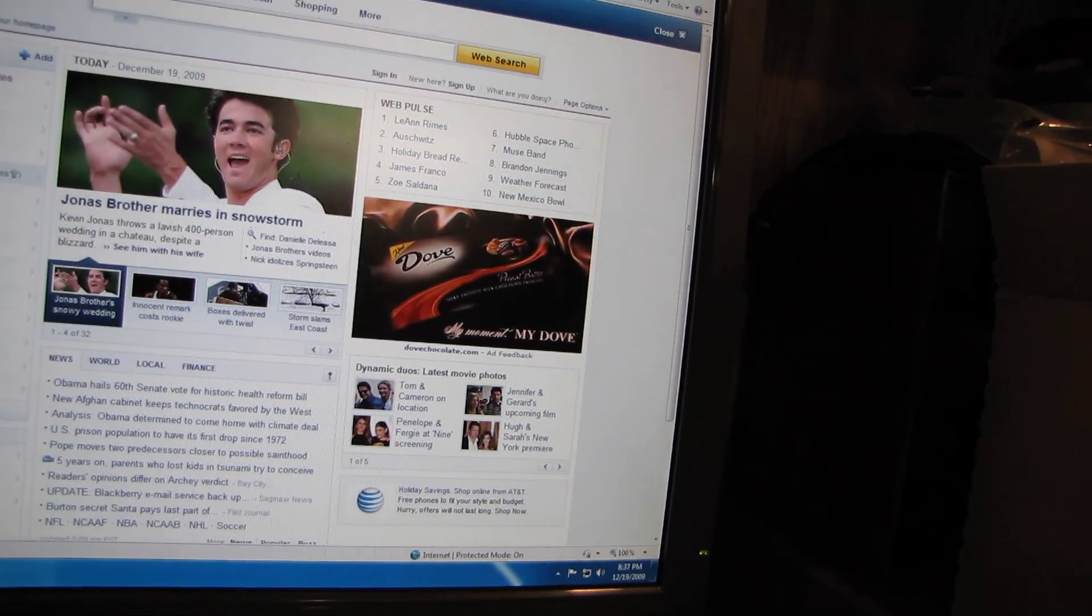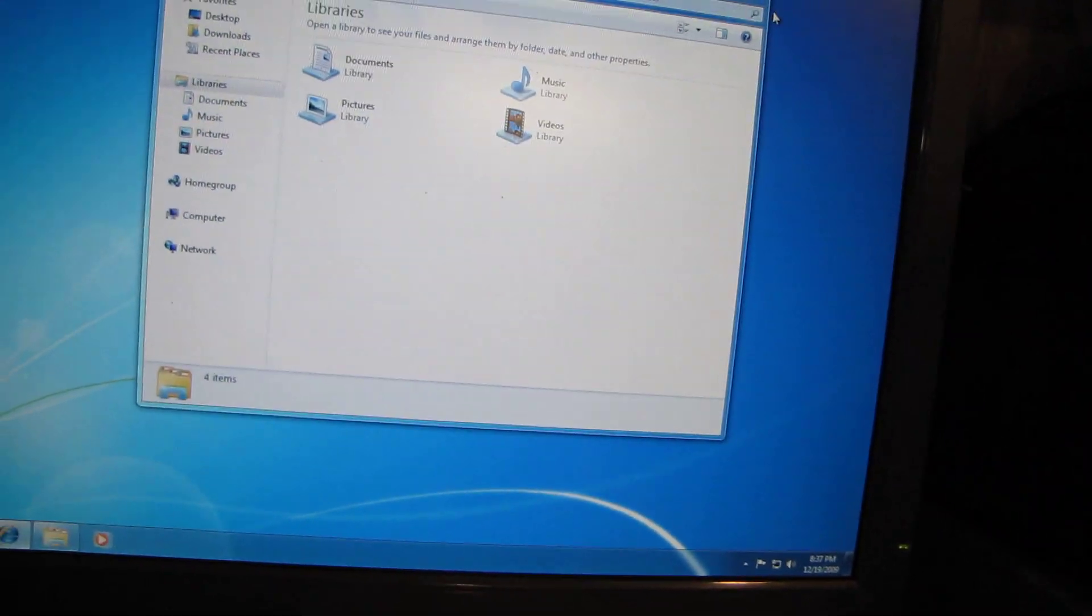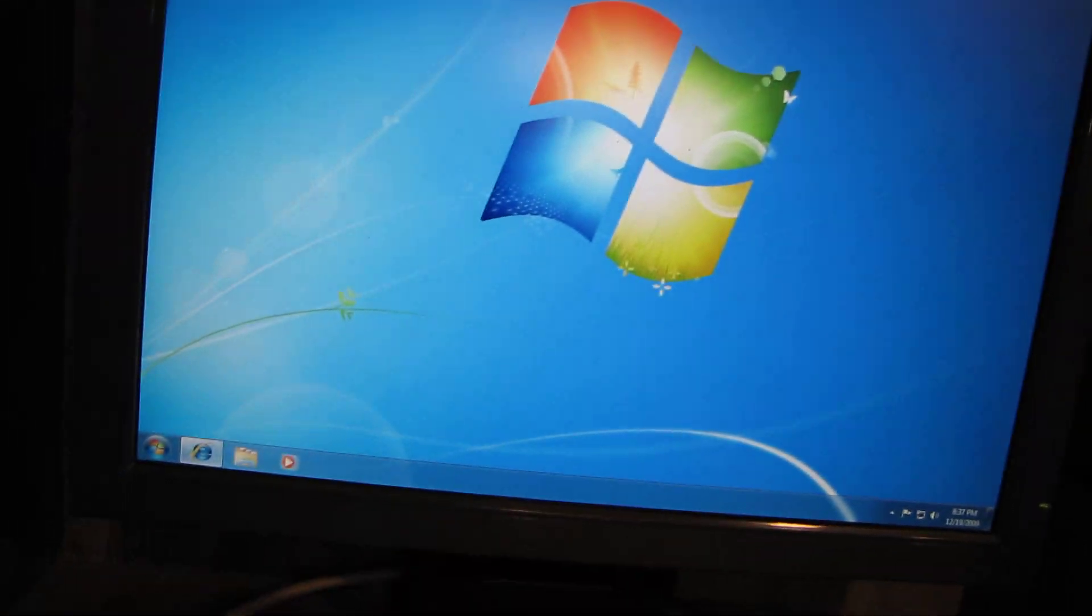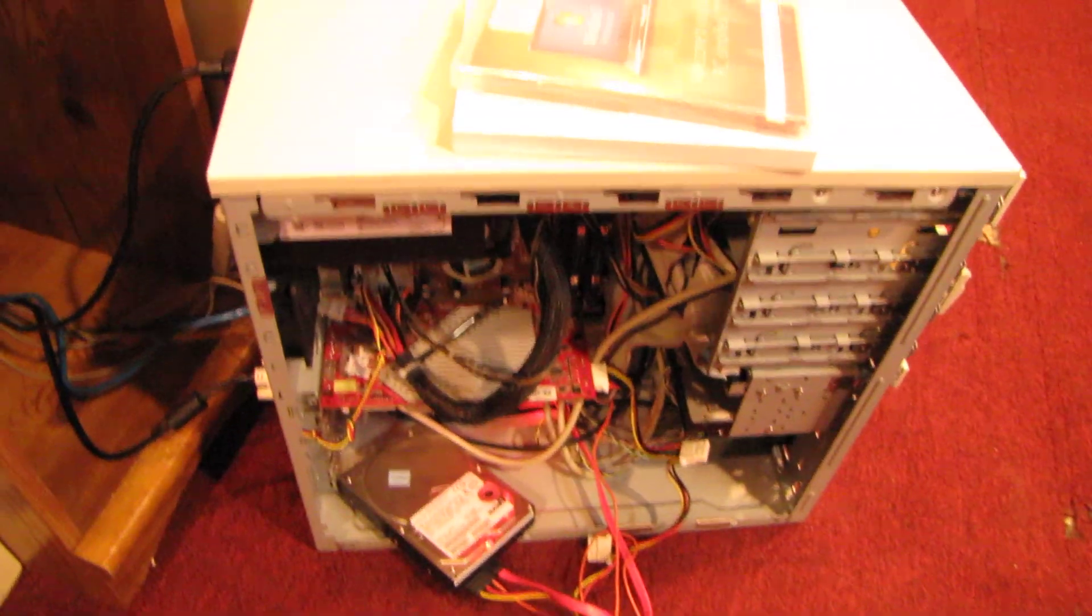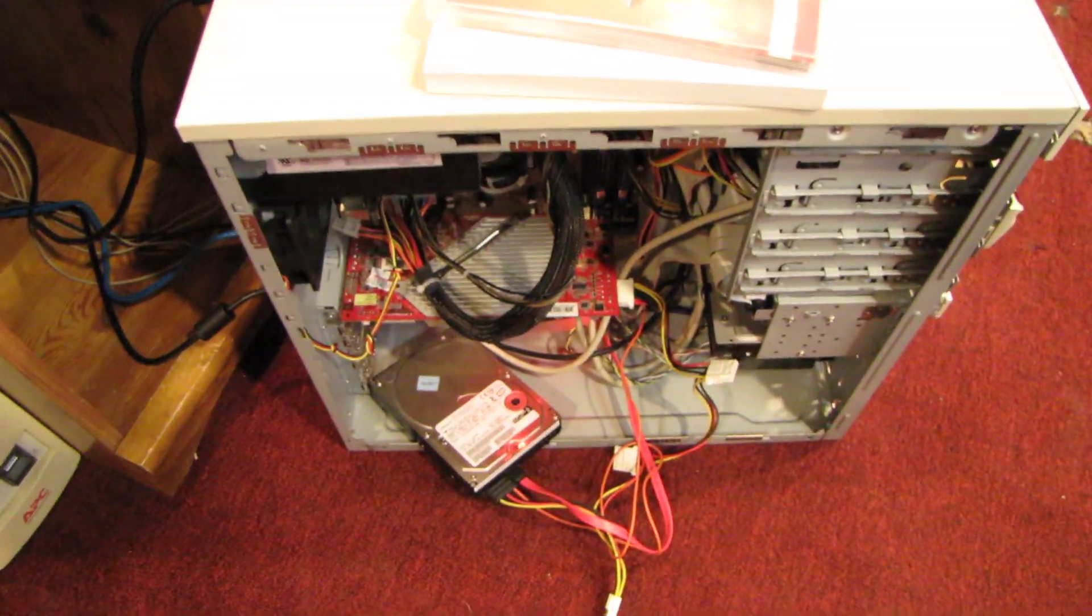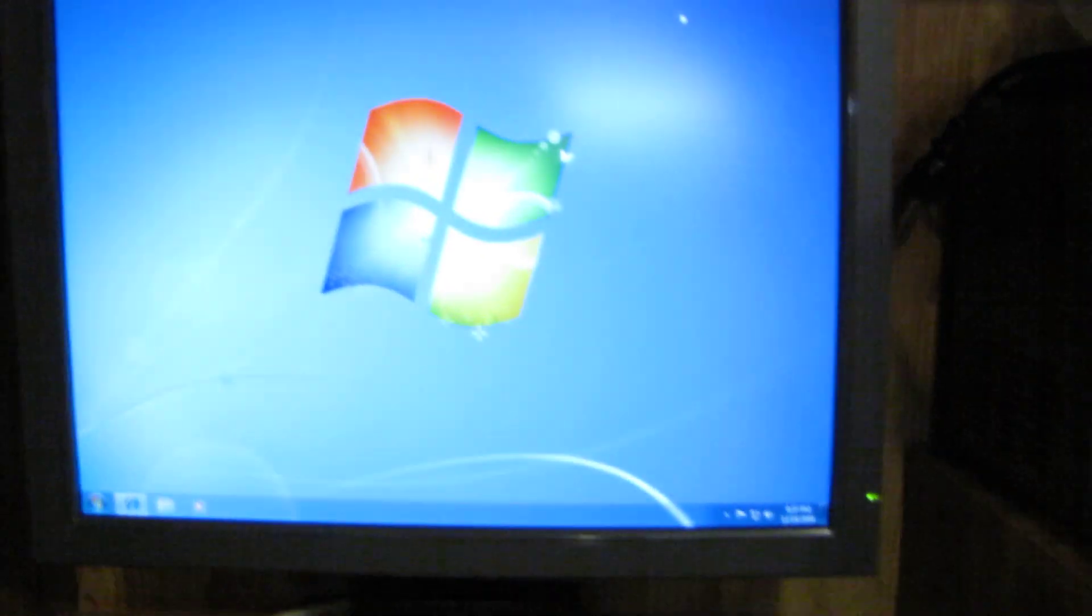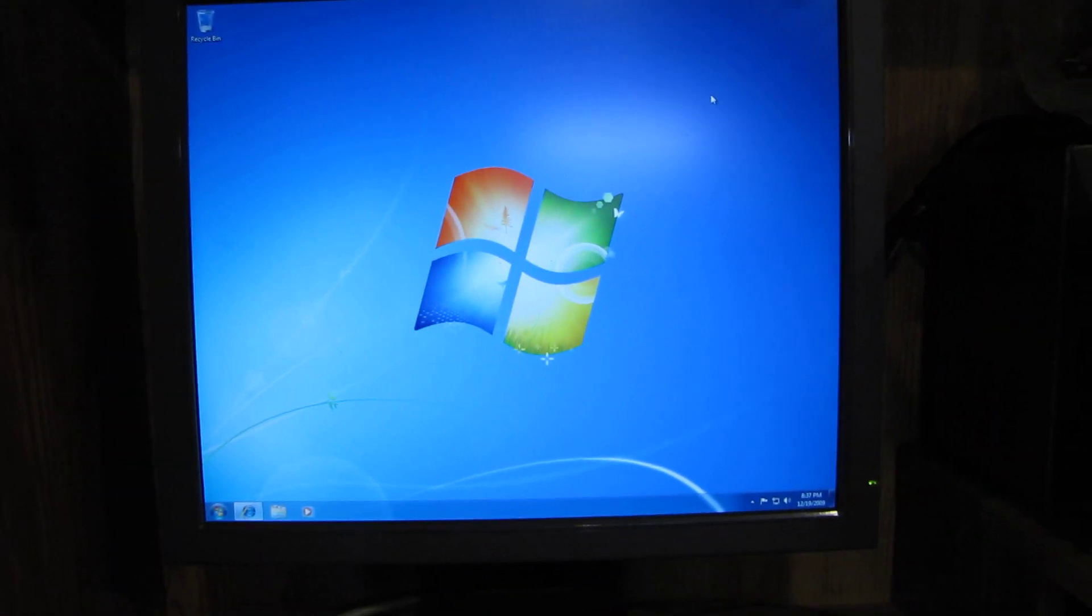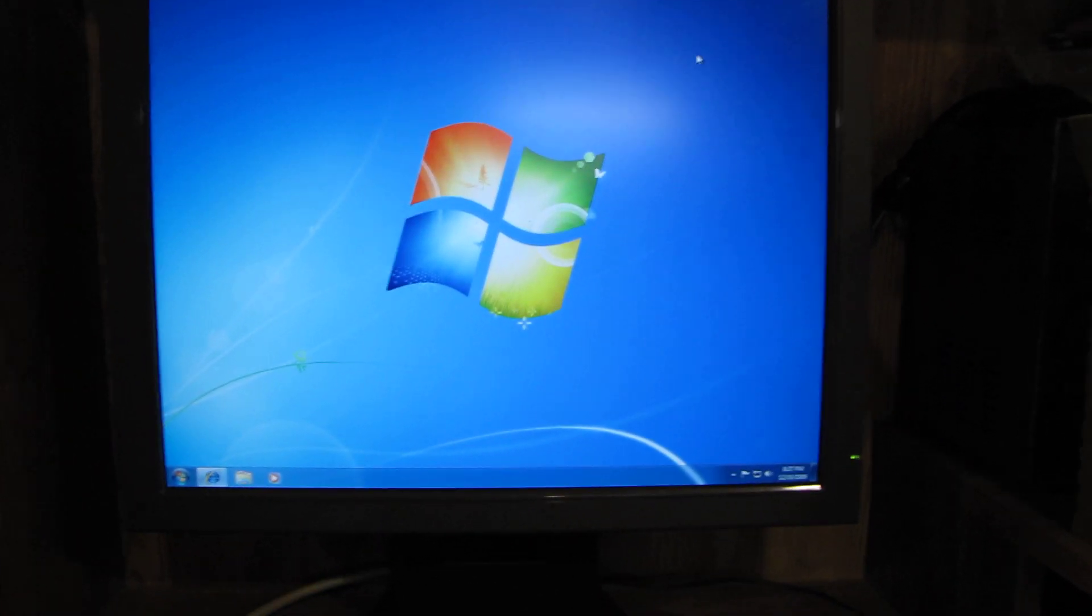I won't be leaving this computer like this permanently. This is basically just a test to see how it works. I'm going to plug the Windows XP hard drive back in, and now that I know this runs Windows 7, I might upgrade it permanently in the future if I need to. Not bad for a computer this old.